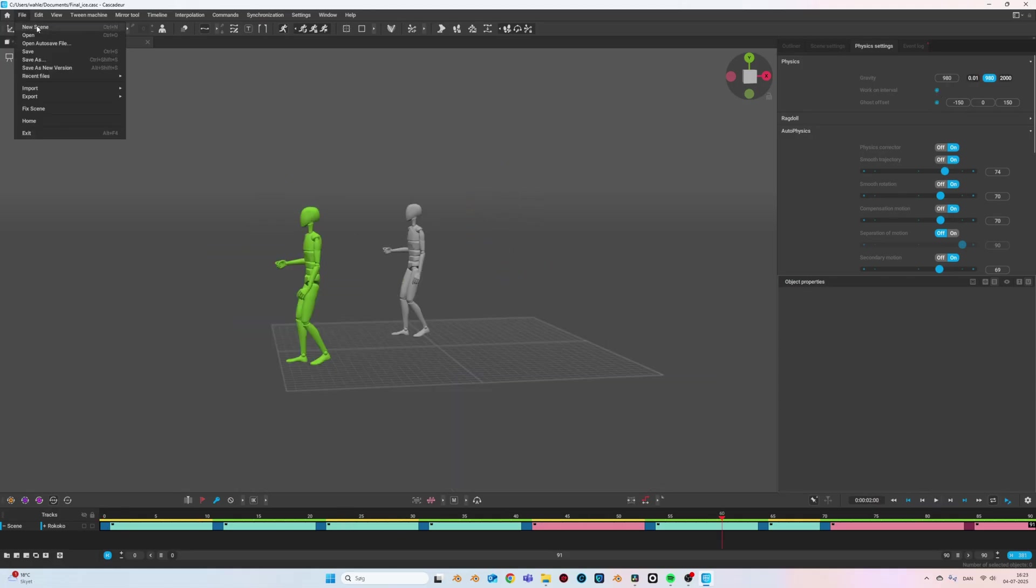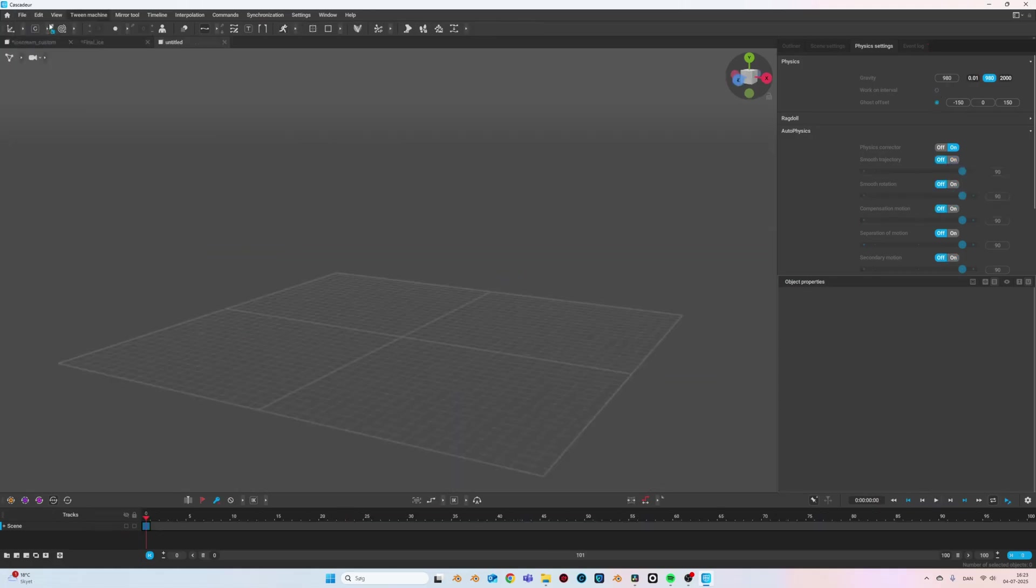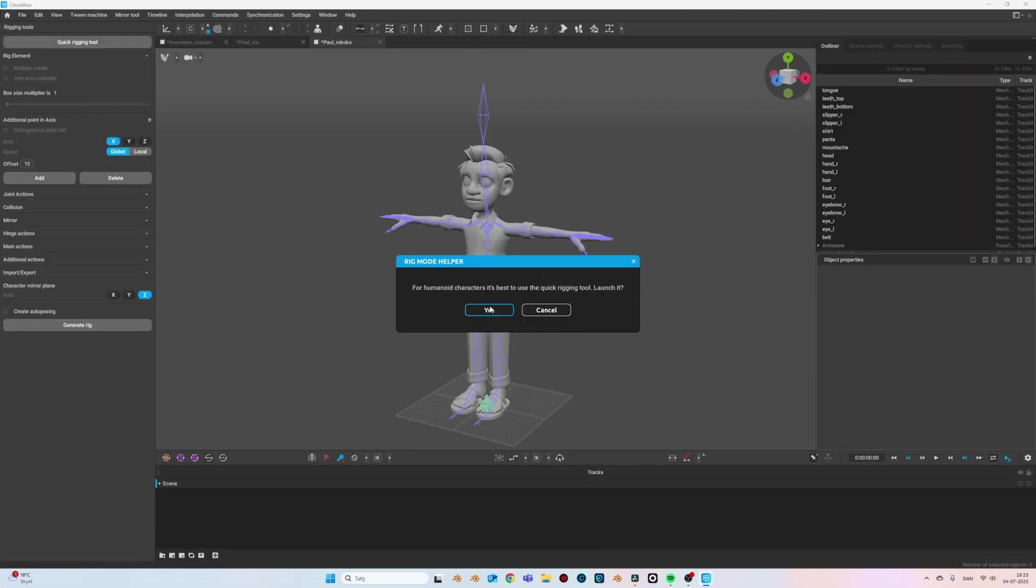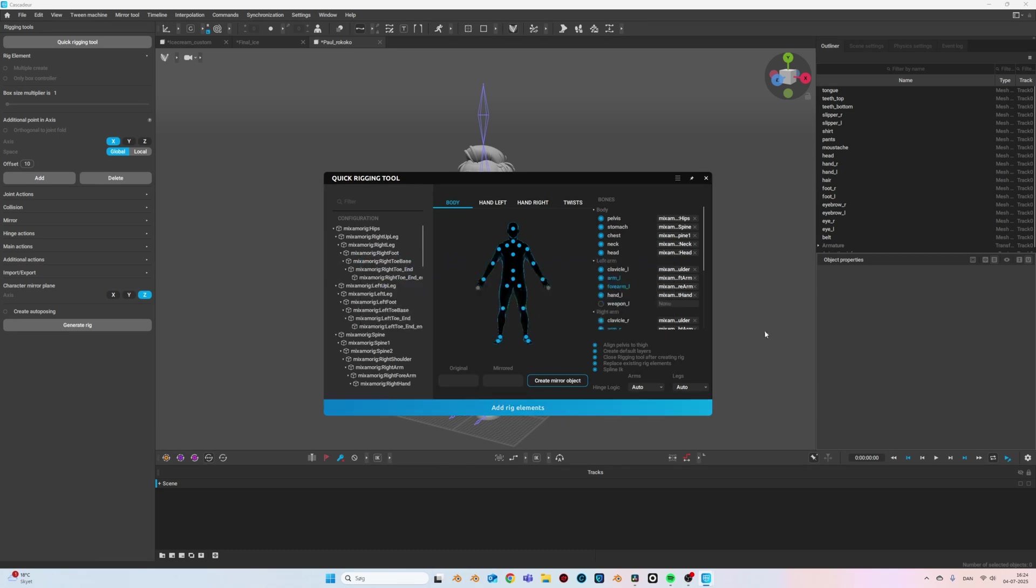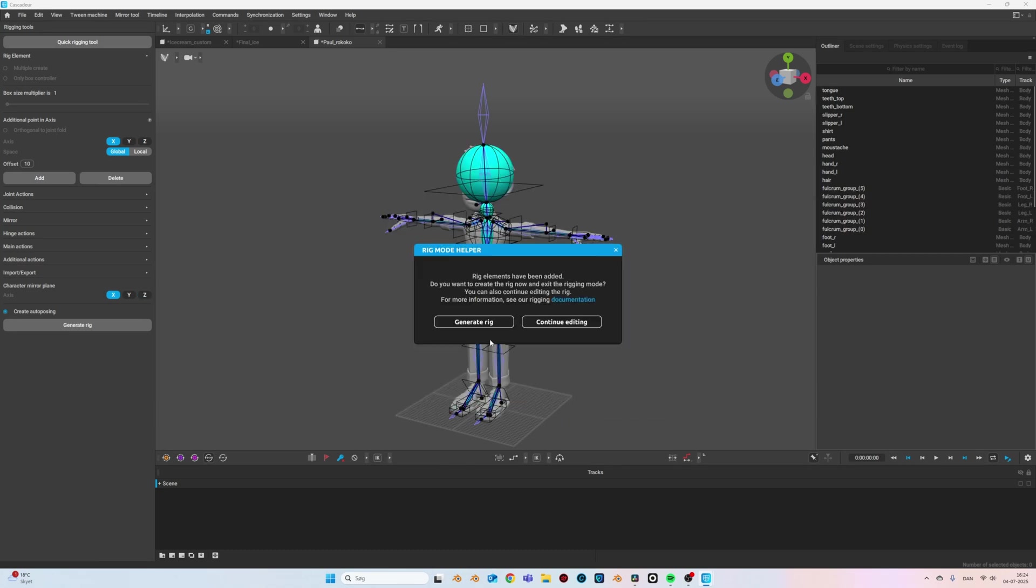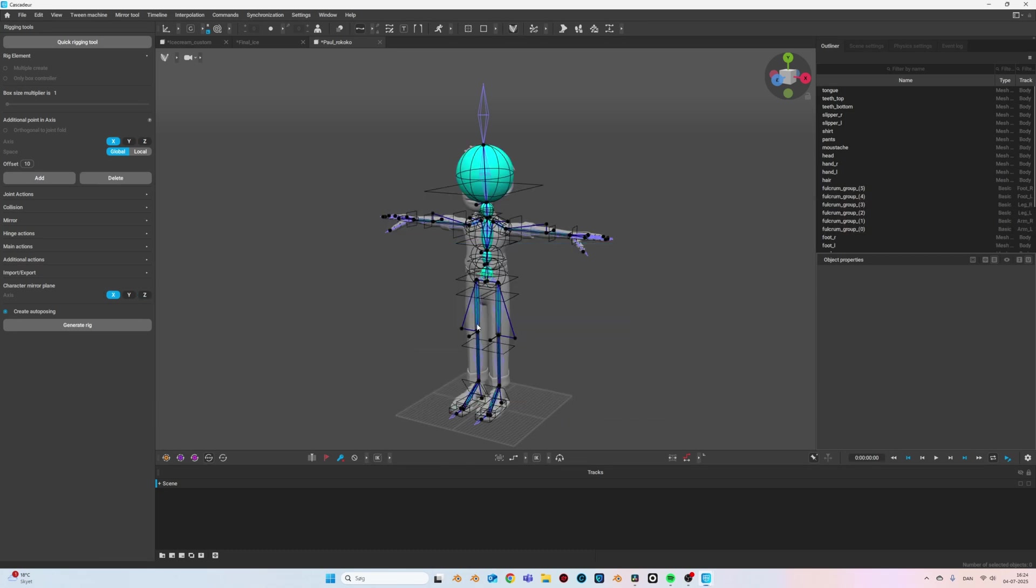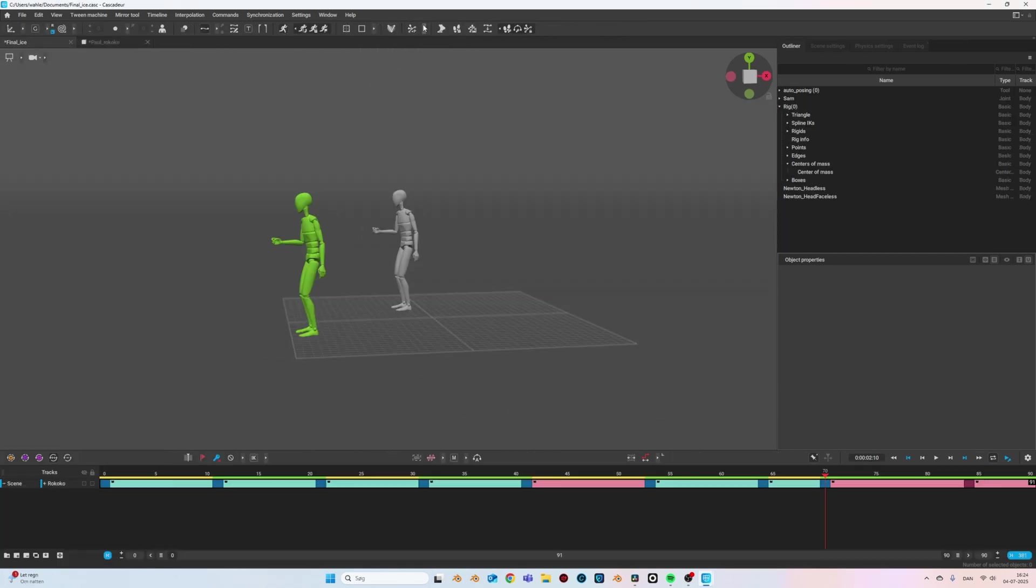Because my character has actually been rigged by Mixamo, apparently you can just drag and drop your character into Cascadeur and then you can just say yes to the basic settings and you will get a pretty decent rig.